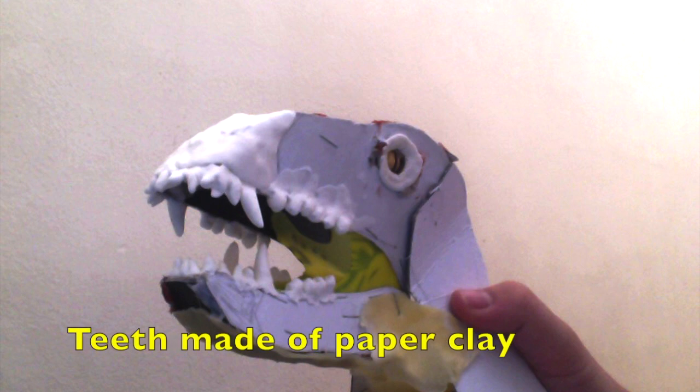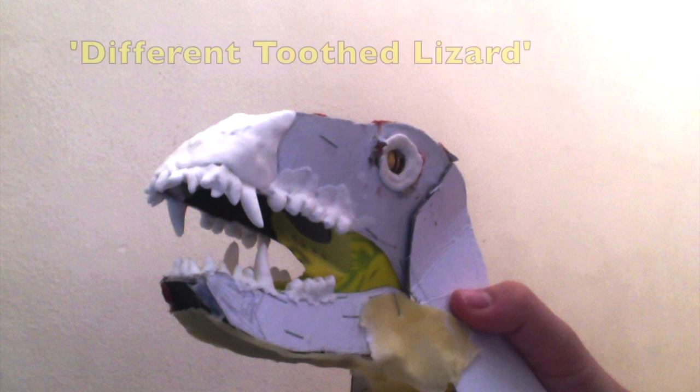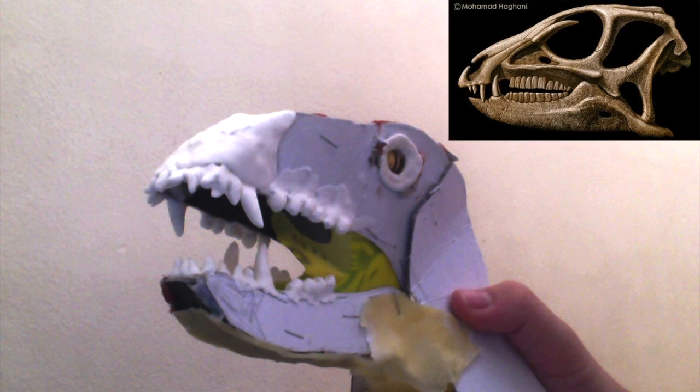Here is the complete head with the full set of teeth. The teeth is what I want to talk about in particular. Heterodontosaurus translates to different toothed lizard, and you can see why because it has this set of teeth that is very reminiscent of humans.